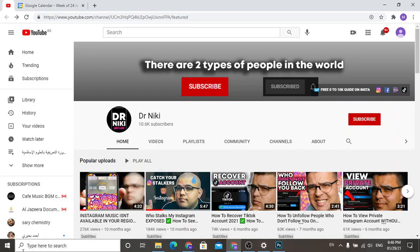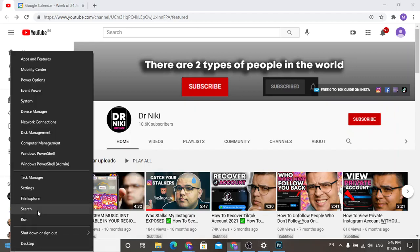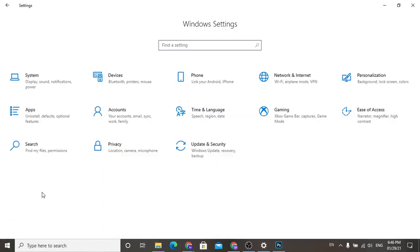Let's open our settings from here. Click on settings, click on personalization.